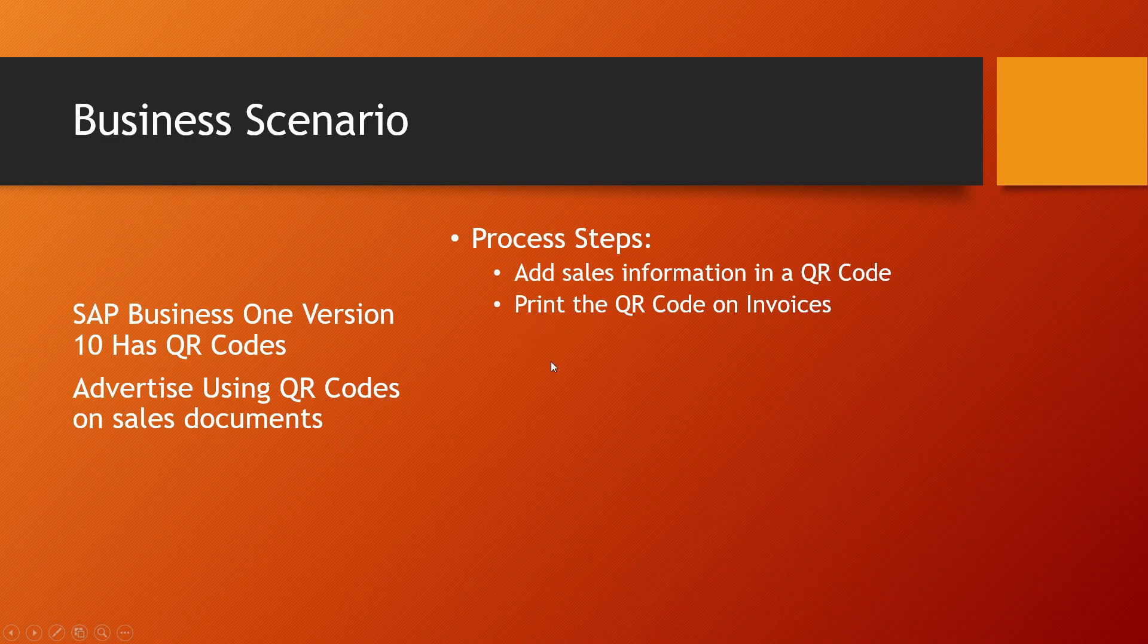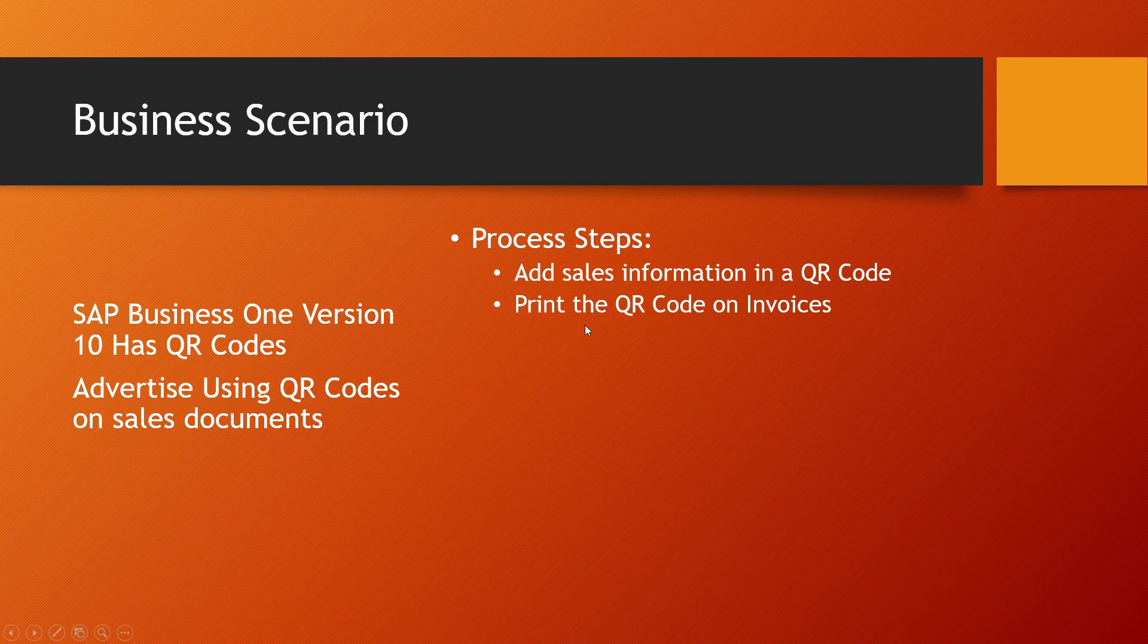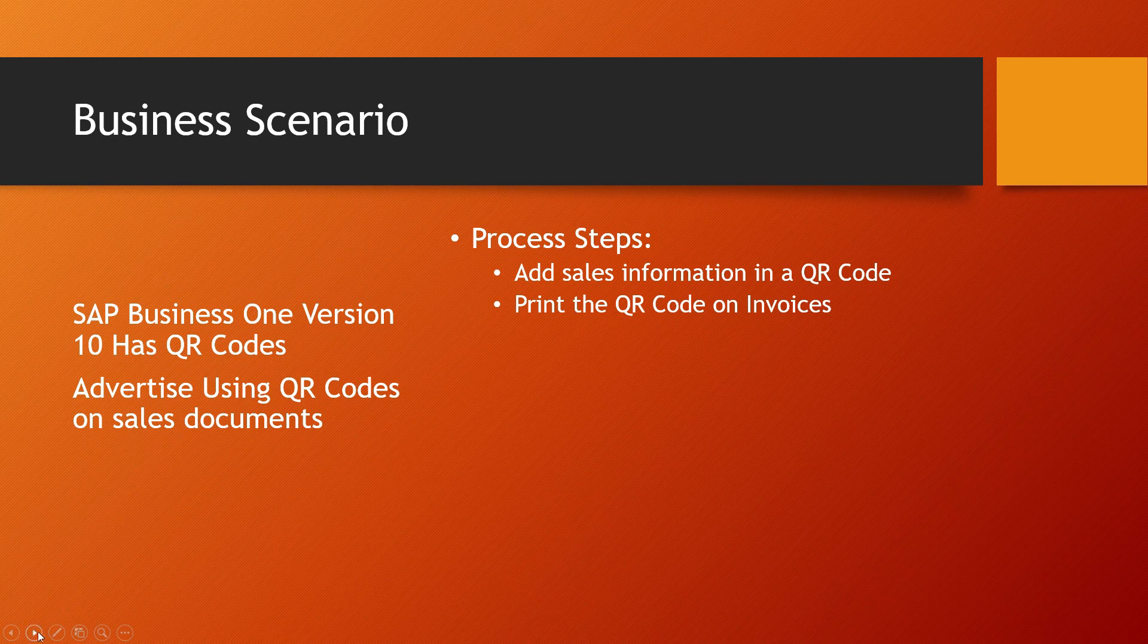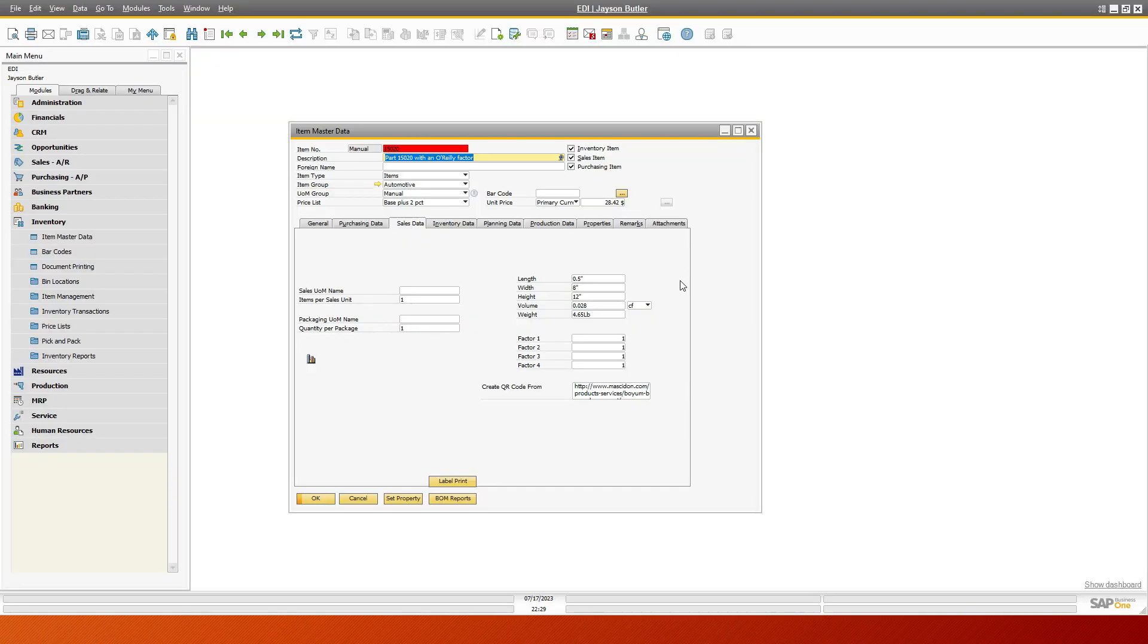In this example, we're going to basically show you printing of QR codes, and we're going to do it with a label on an item master.